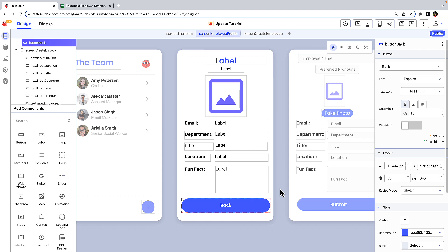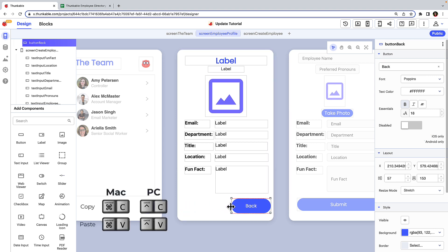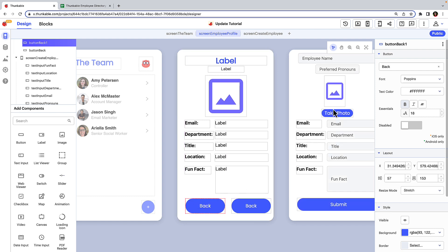On the employee profile screen, we'll add an edit button, resize the existing back button, and then use keyboard shortcuts to duplicate it. Reposition the new button, change its text, and rename it.